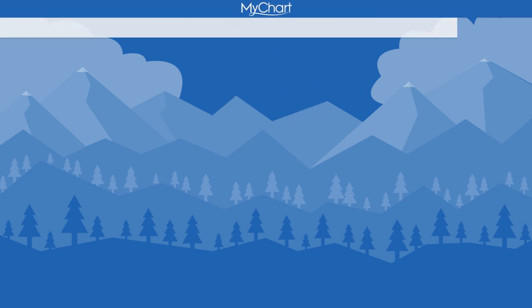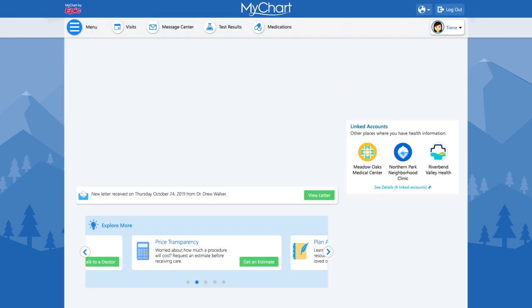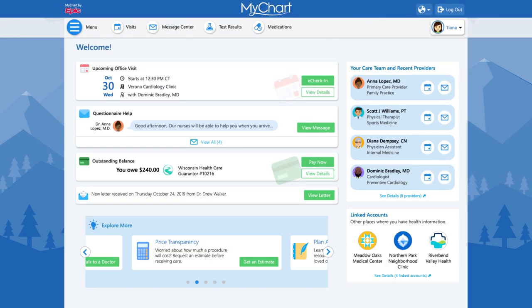Welcome to MyChart. This might be a new tool for you, or you might have noticed it looks different from a previous version. We've recently updated MyChart's layout and added some features to help you find what's most important to you. Let me show you around.